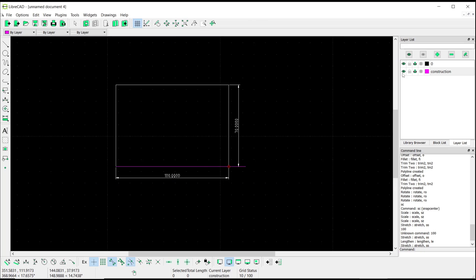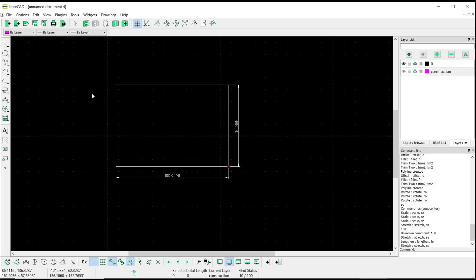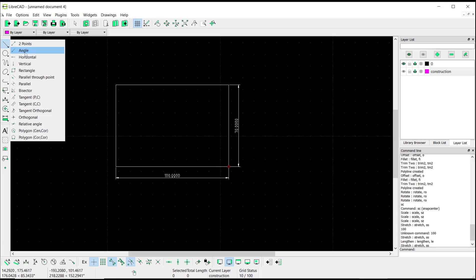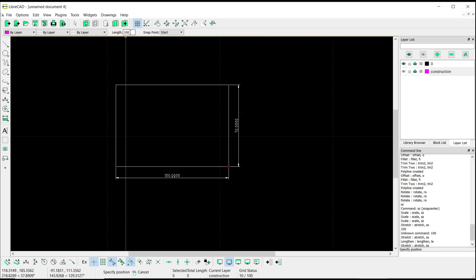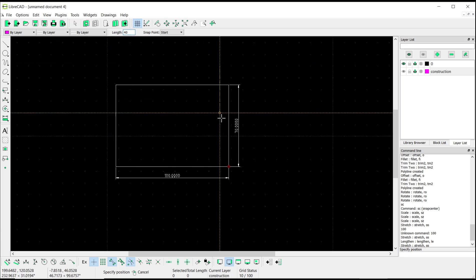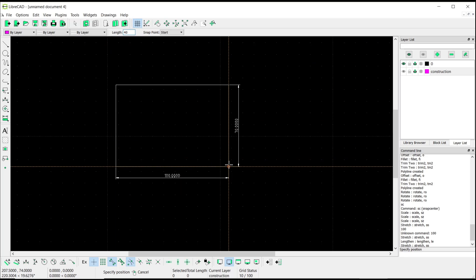And then I will change the width to 40. You can create again a vertical line. Set the length to 40 and click from this point.